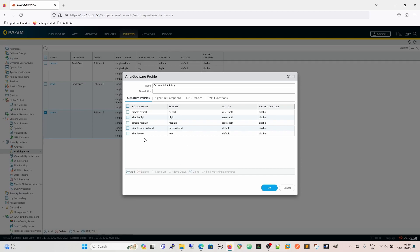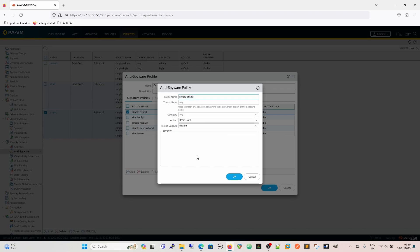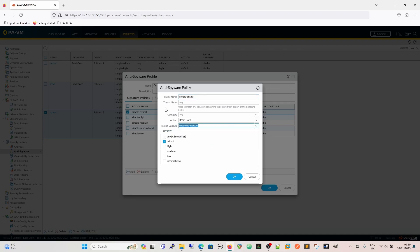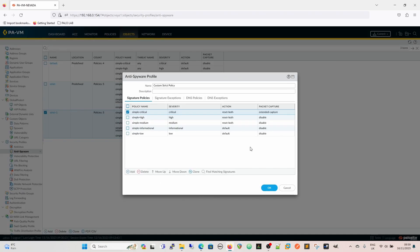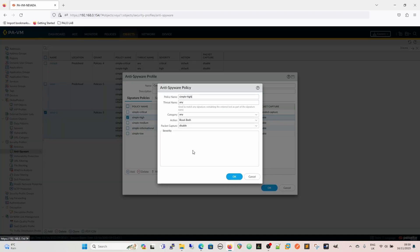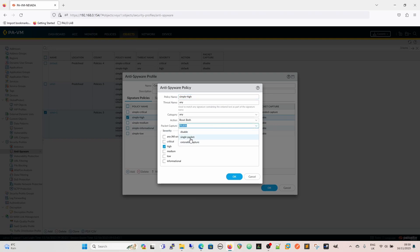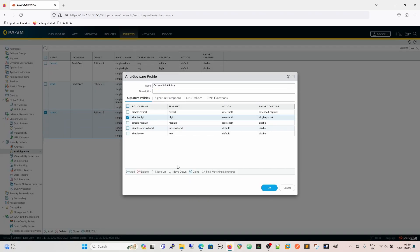So if we wanted, for instance, within our simple critical, if we wanted to, and as I would suggest is best practice, have a packet capture, an extended capture, because these are critical severities, these are the worst ones. Any threat name means it's going to match any threat name, any category means it's going to match any category. And now we have an extended capture for that. We can create, this is a single packet capture, it's still going to reset both, I'm going to take a packet capture.